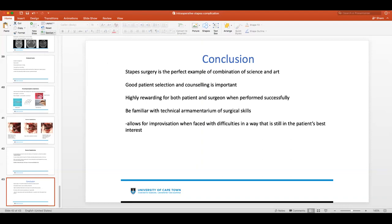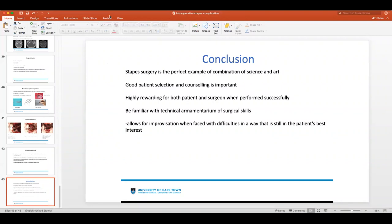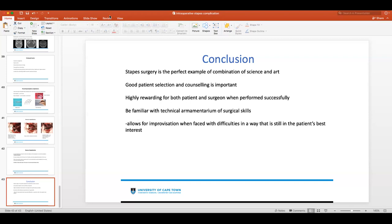I'm not sure if there's any questions or comments, maybe people that do a lot of stapes. Thanks, Louisa. Nice presentation. Obviously your presentation illustrated that stapes surgery has a lot of nuances and a lot of potential complications. Having presented this, do you think stapes surgery should be restricted to otologists with a high caseload of stapes? Or do you think it's something that should be within the realm of the general ENT skills? And do you think we should be training registrars for stapes?